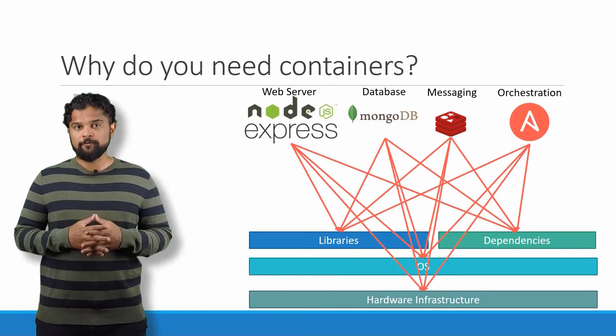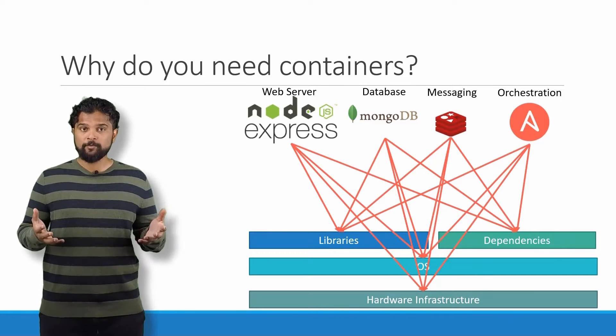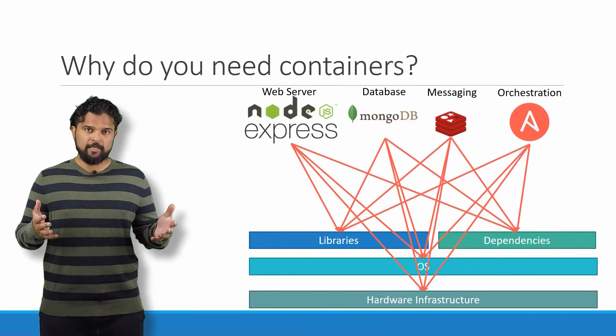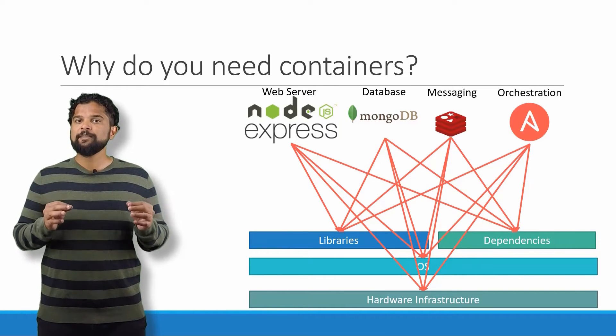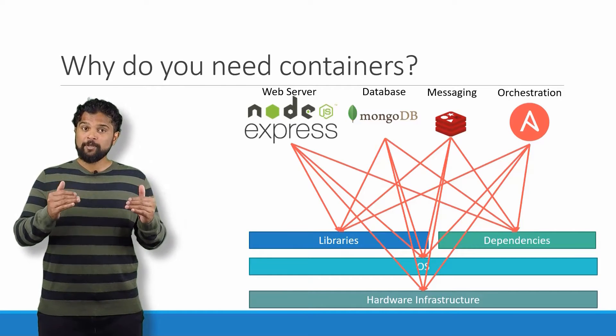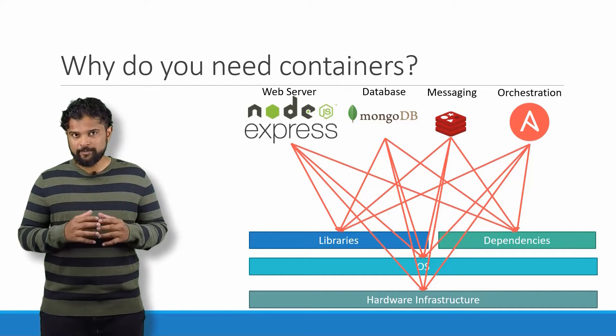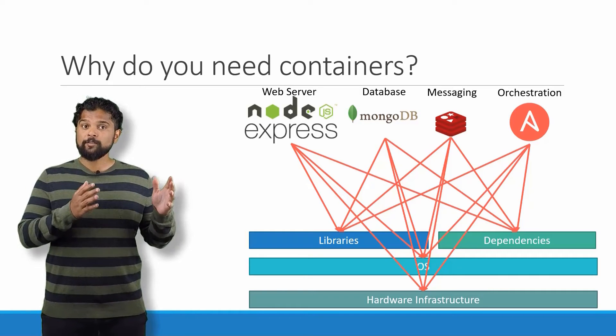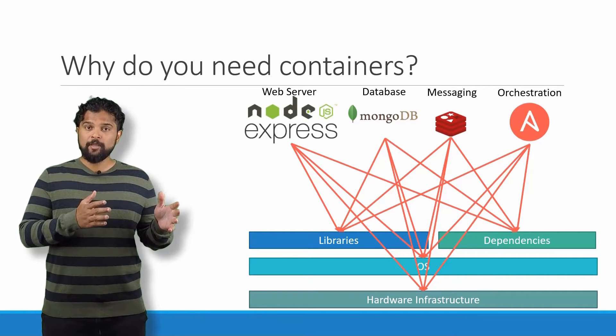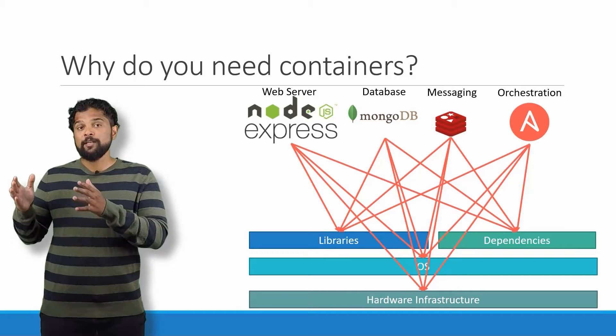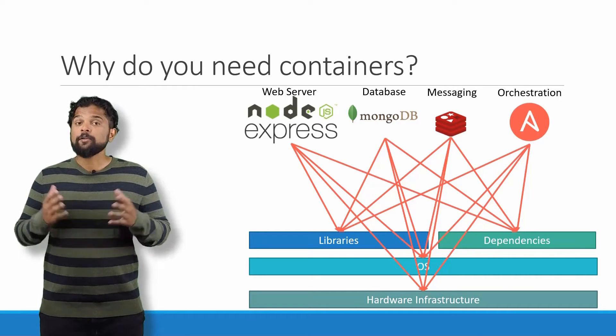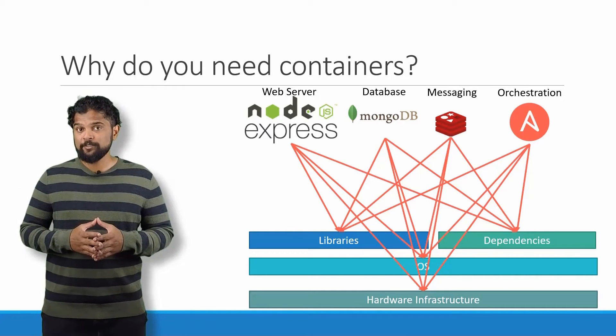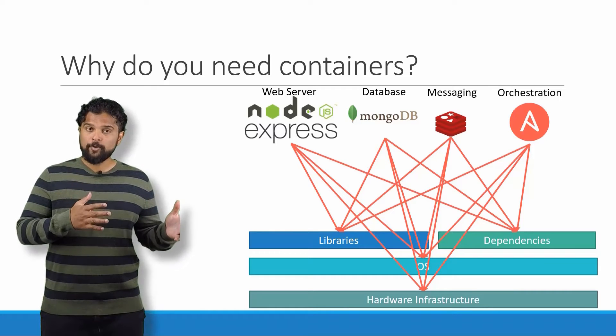There have been times when certain versions of these services were not compatible with the OS, and we had to go back and look for another OS that was compatible with all these different services. Secondly, we had to check the compatibility between these services and the libraries and dependencies on the OS.